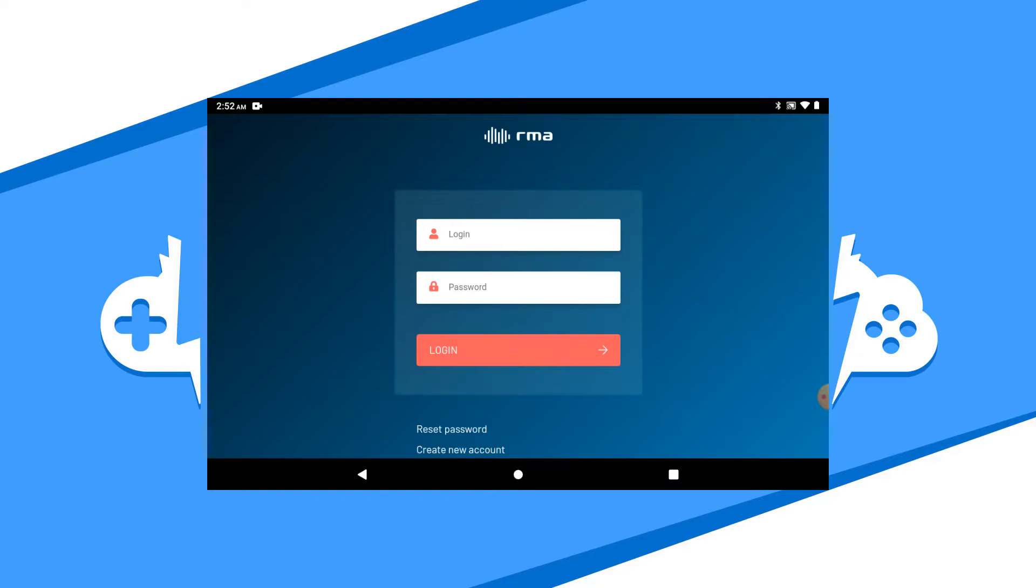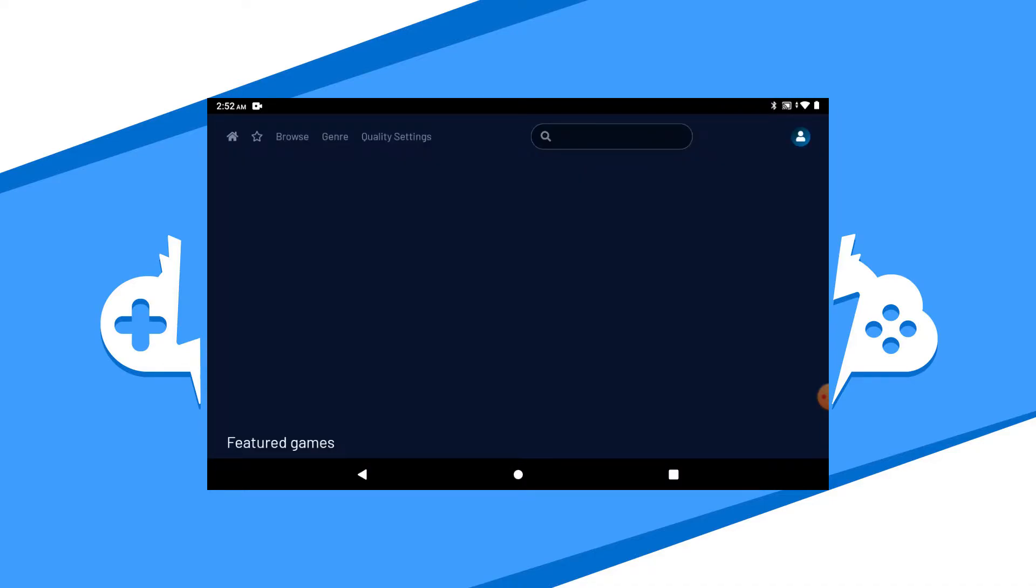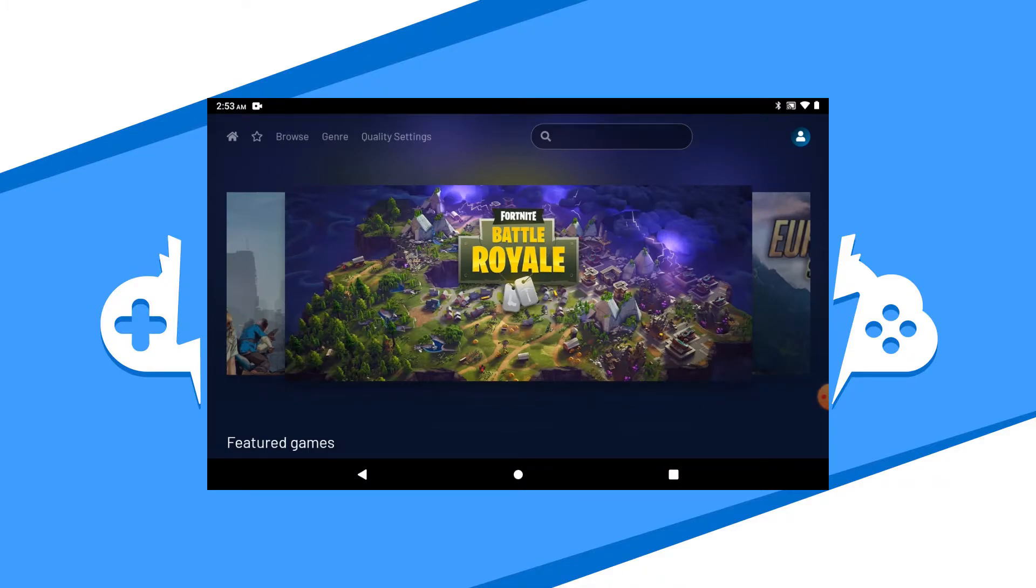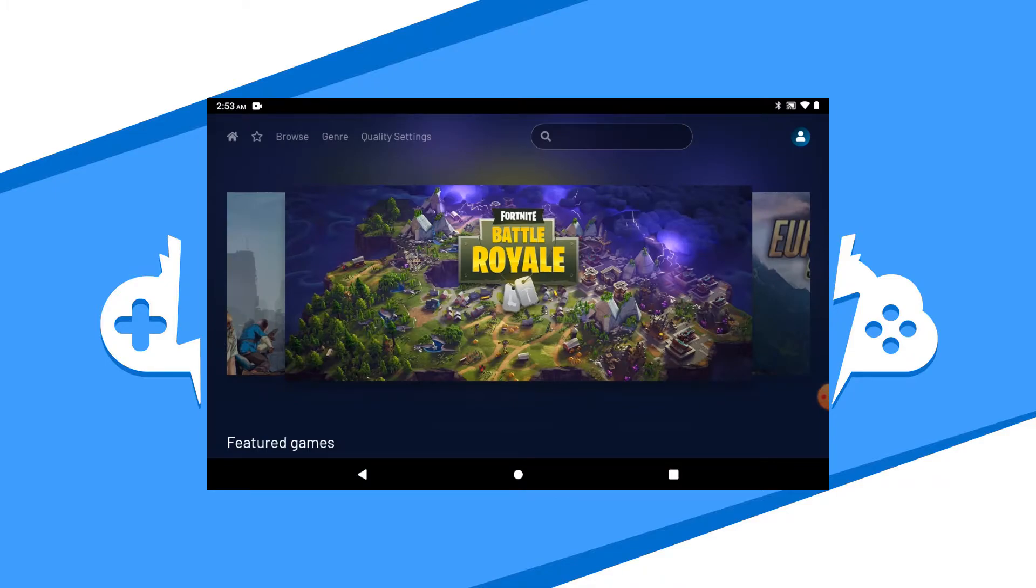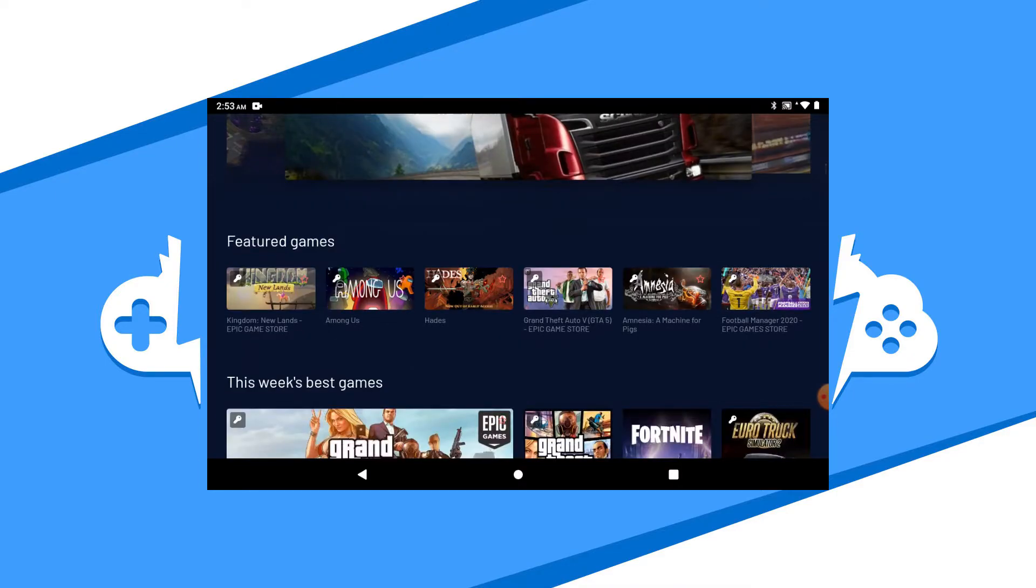Make sure you have your third-party credentials handy because you'll need them. Once you log in with your Vortex account, you'll be forwarded to the dashboard. The dashboard is where you'll find all the games Vortex has to offer.